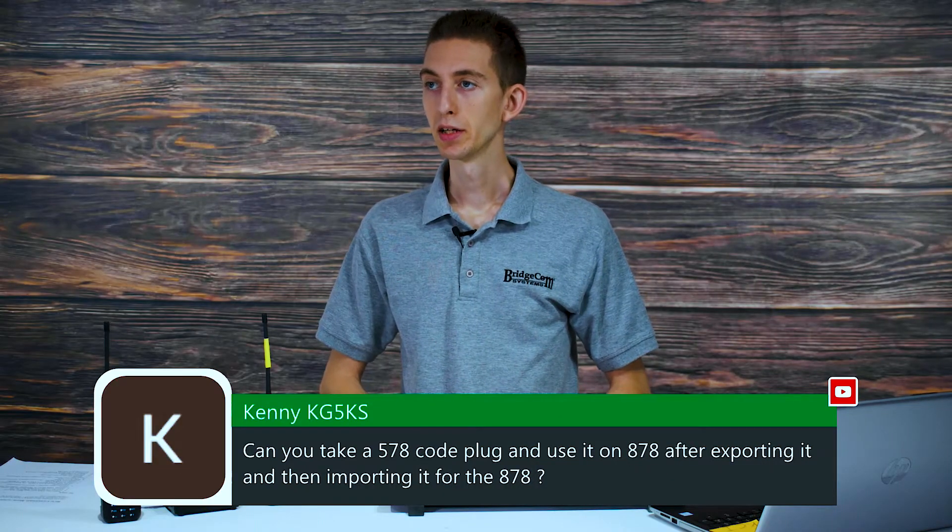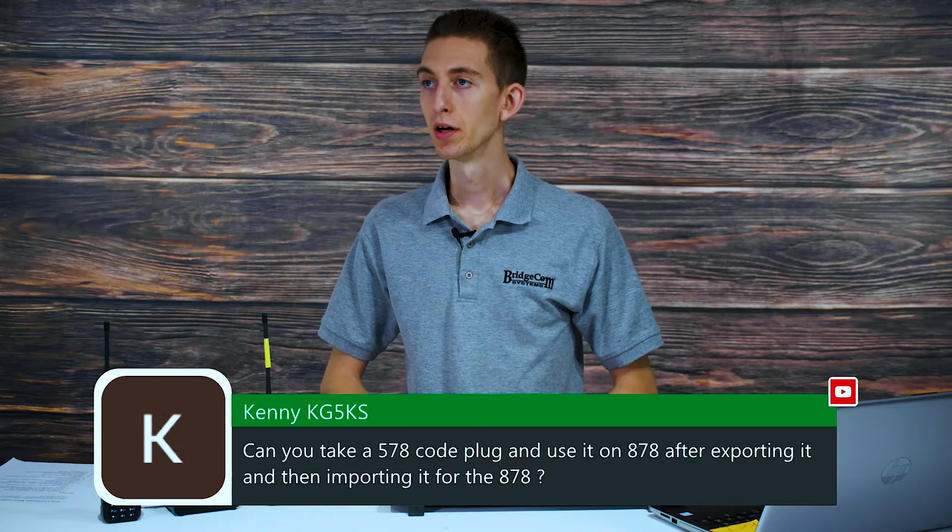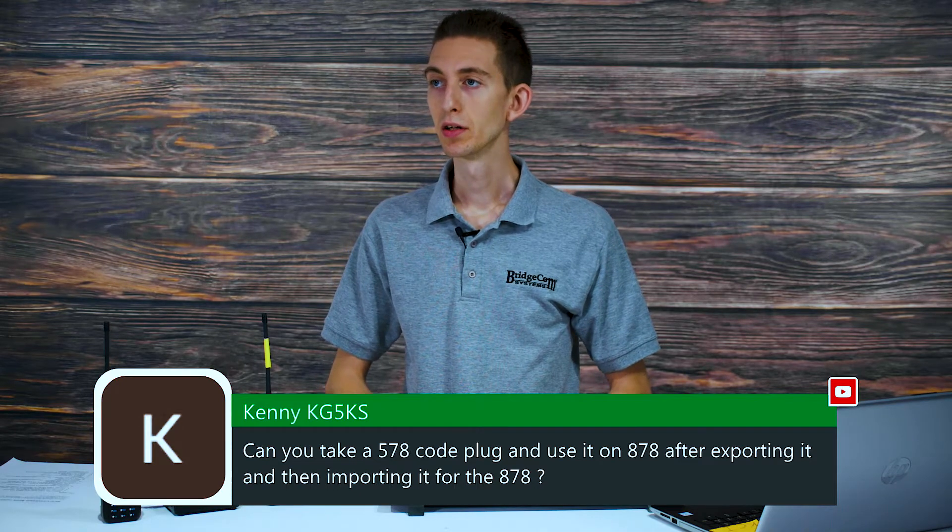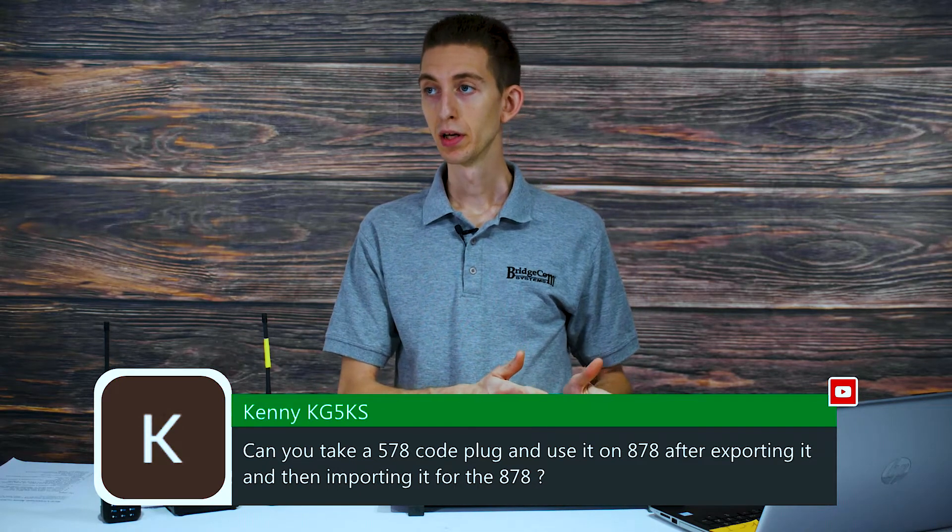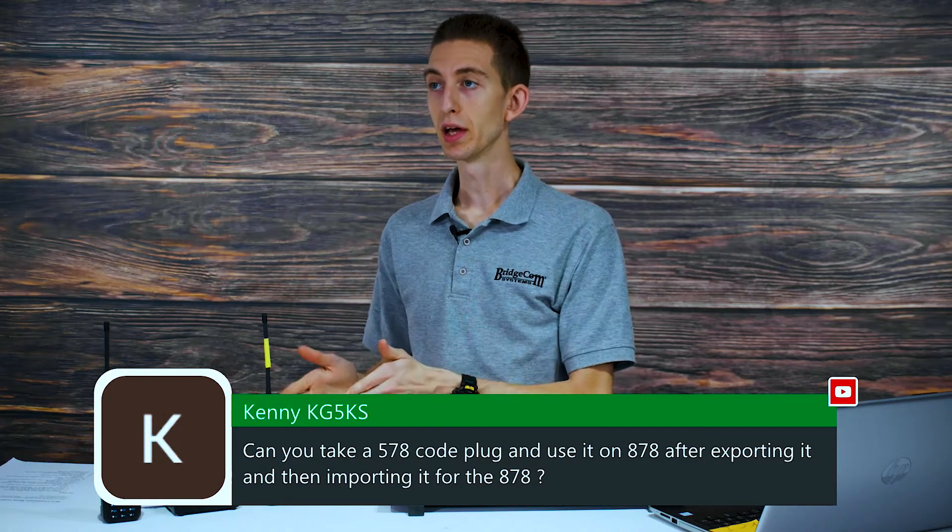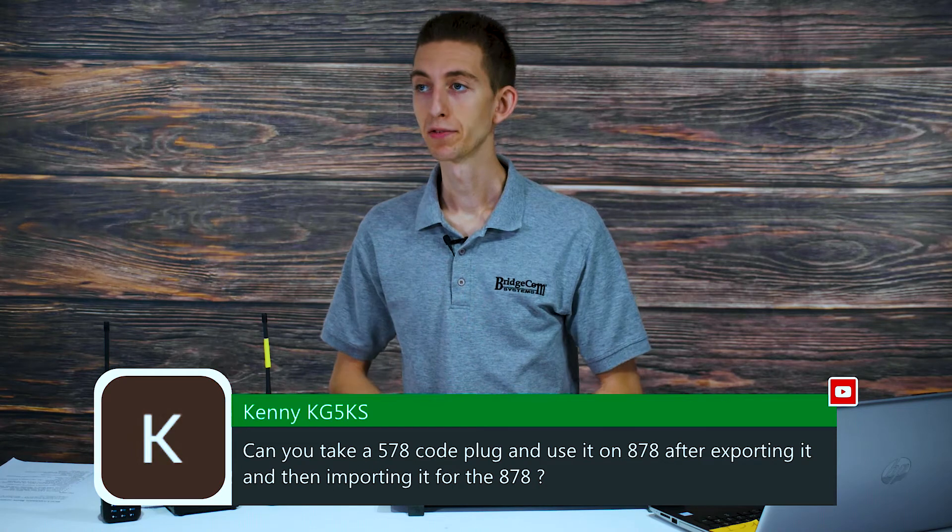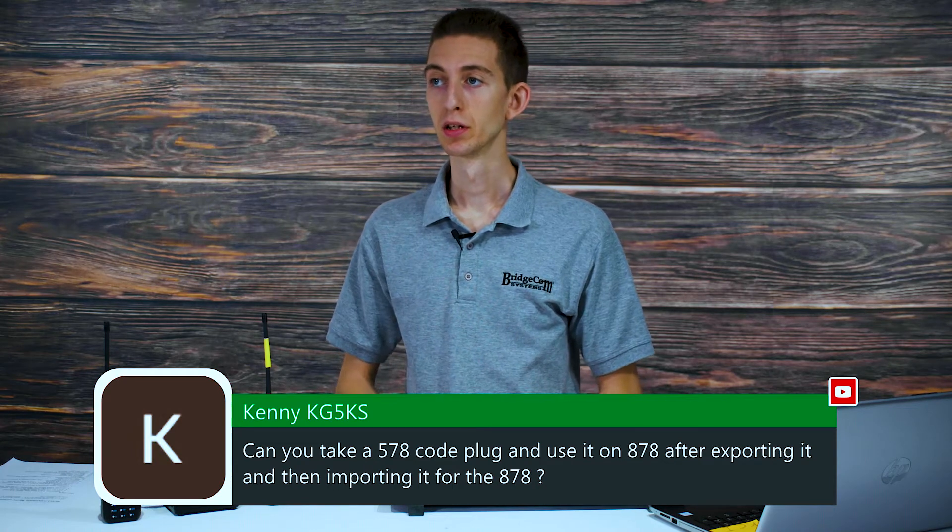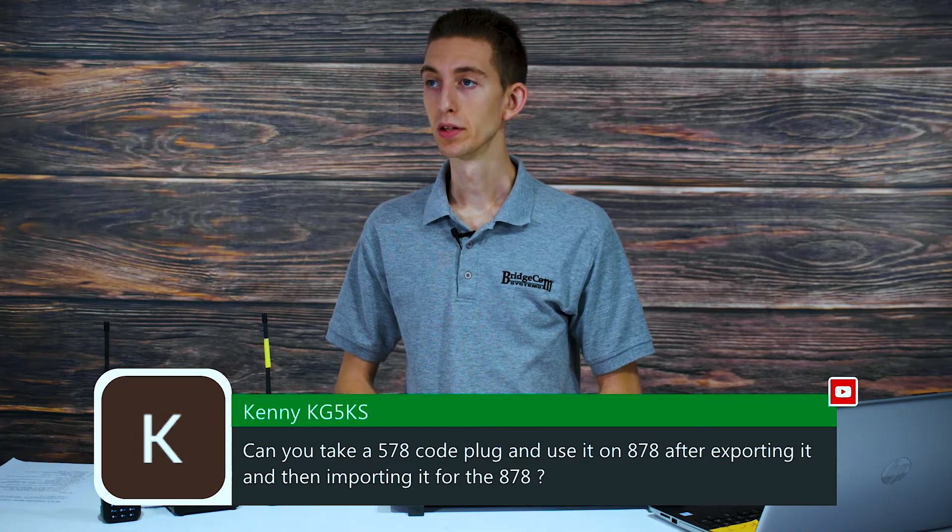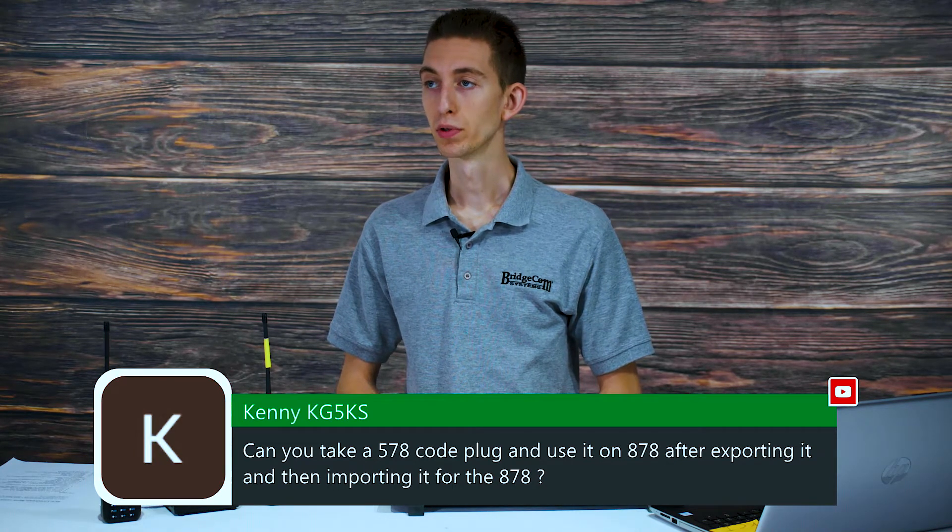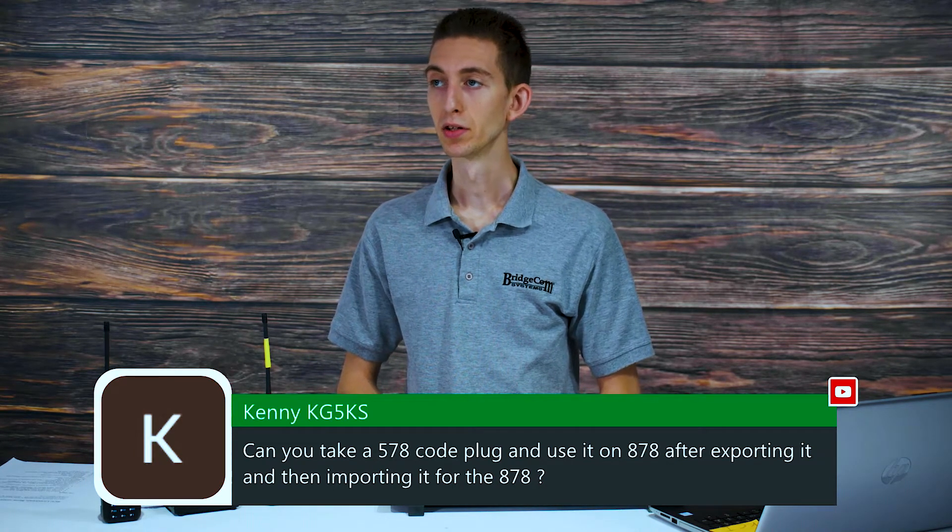Here we go. Kenny asks, can you take a 578 code plug and use it on the 878 after exporting it and then importing it for the 878?